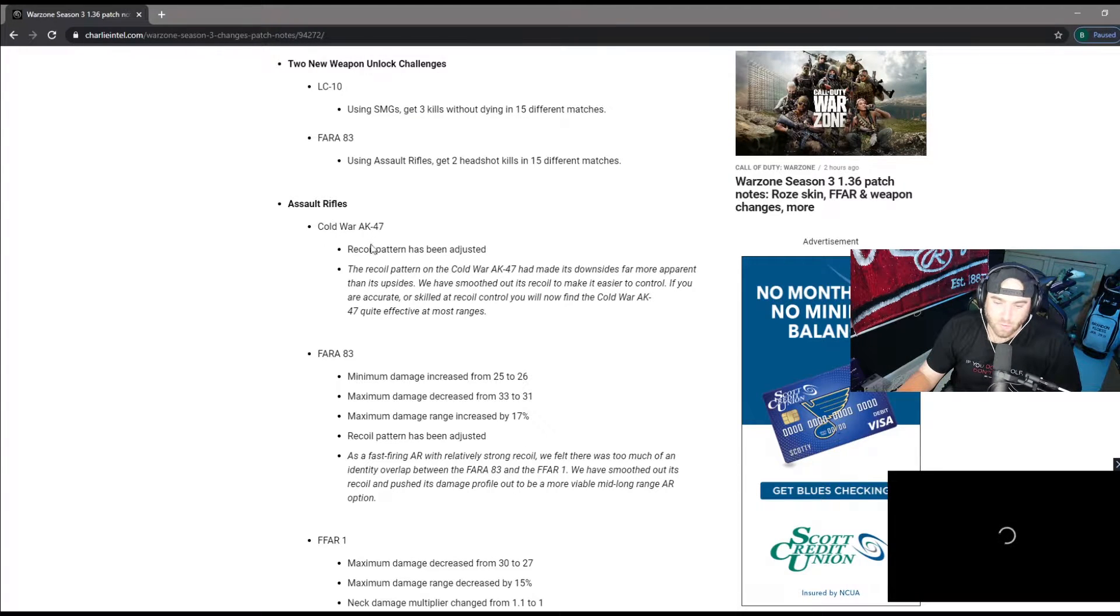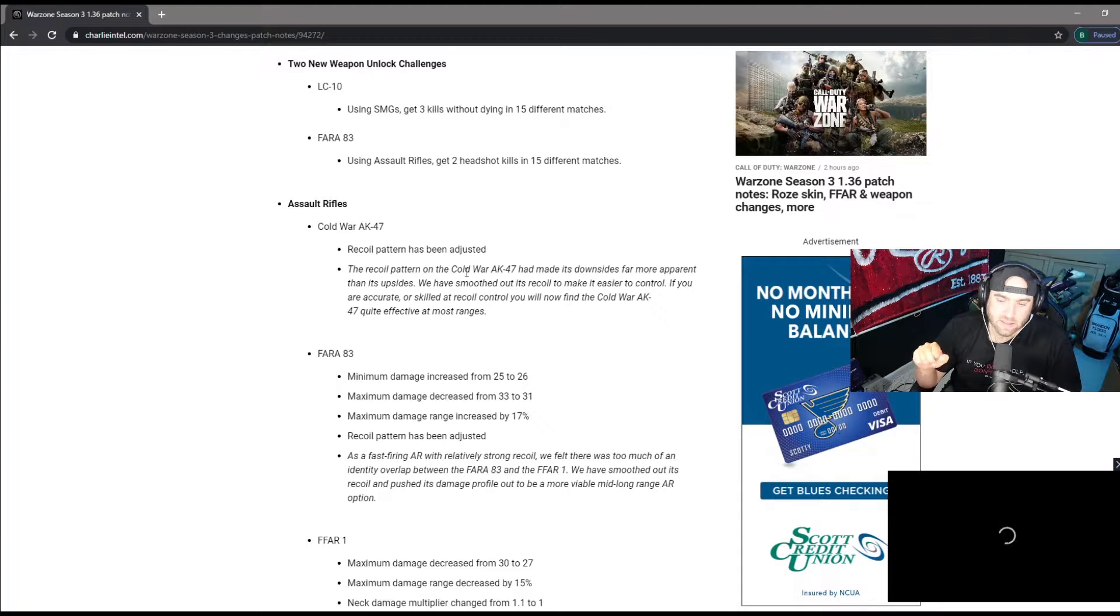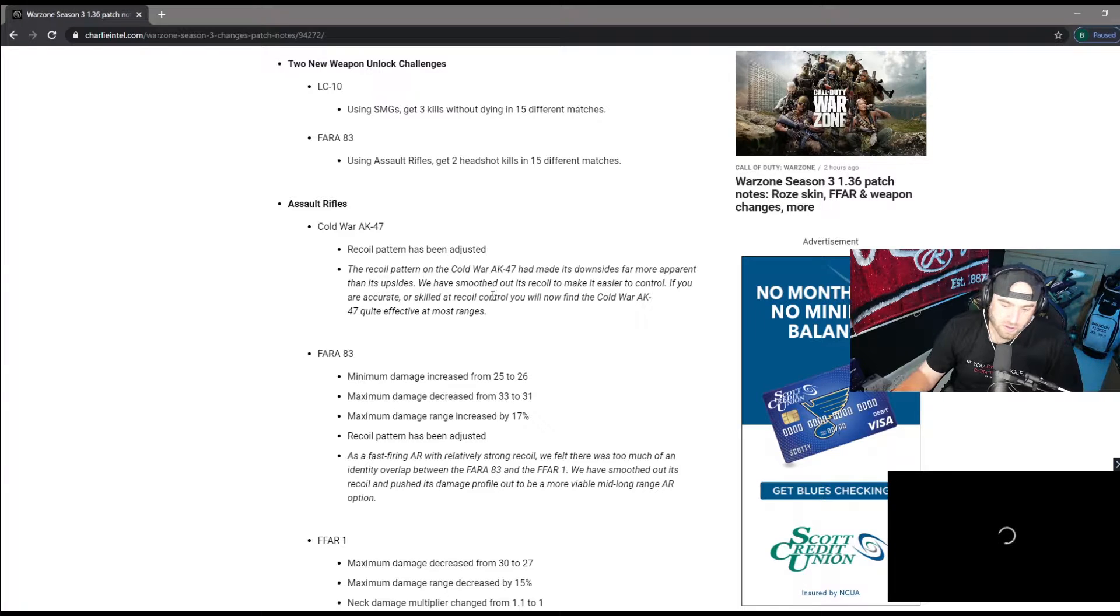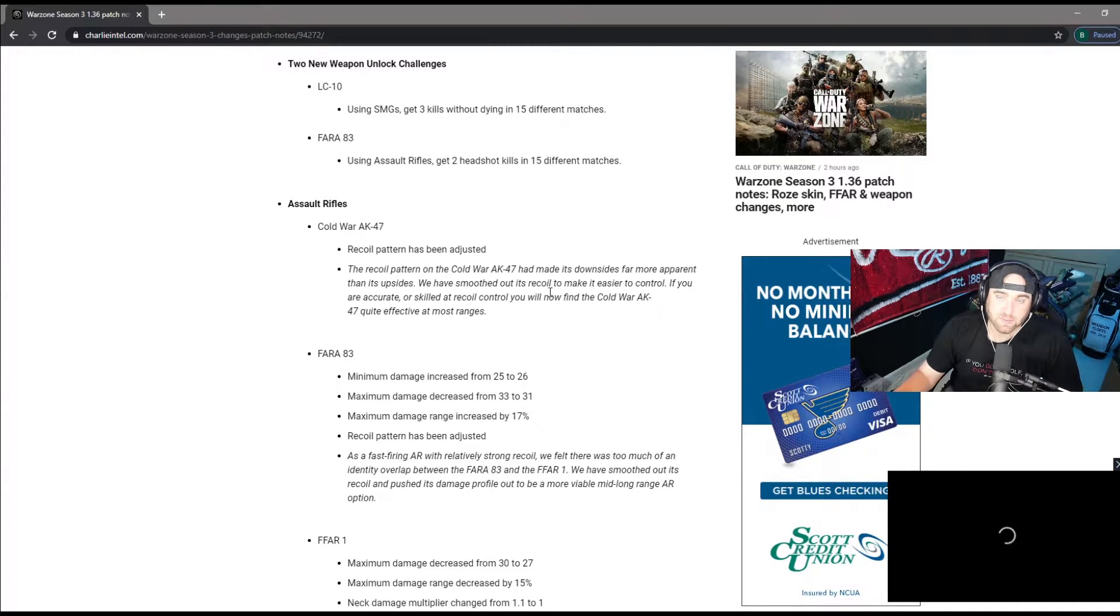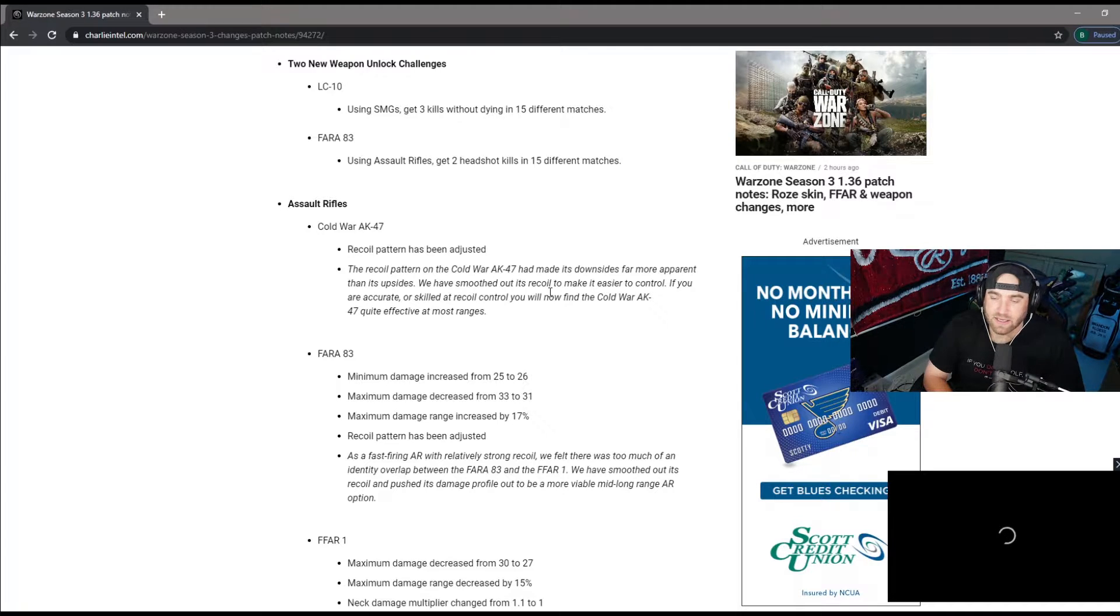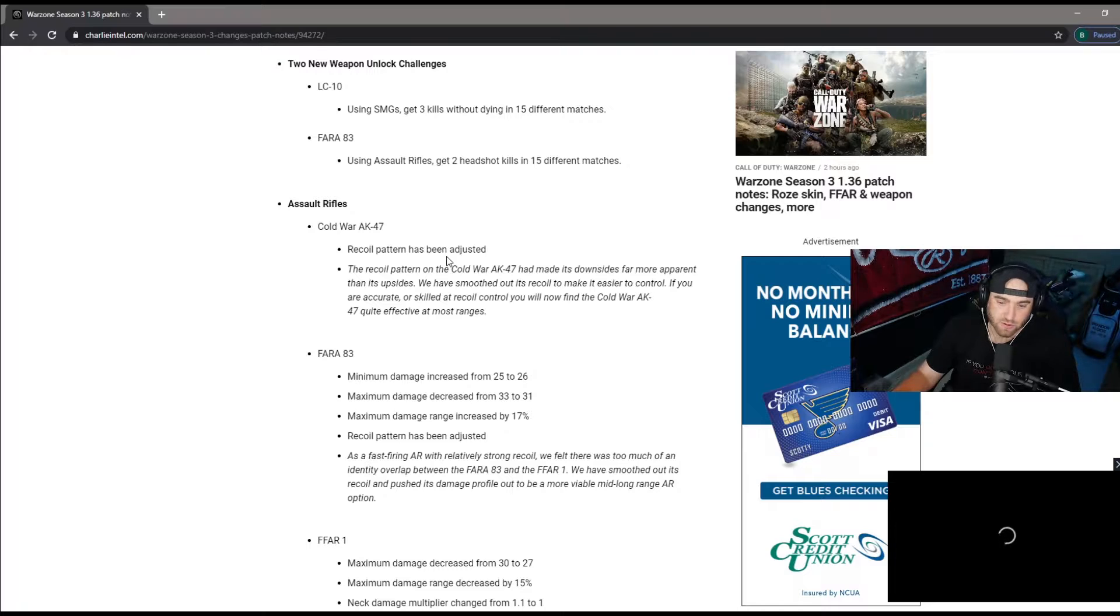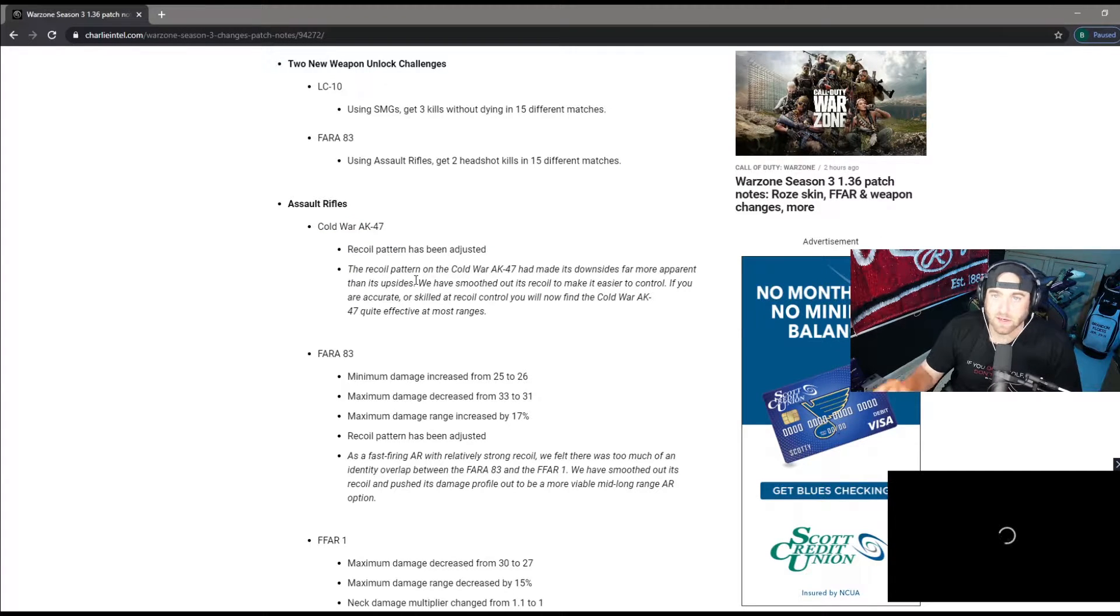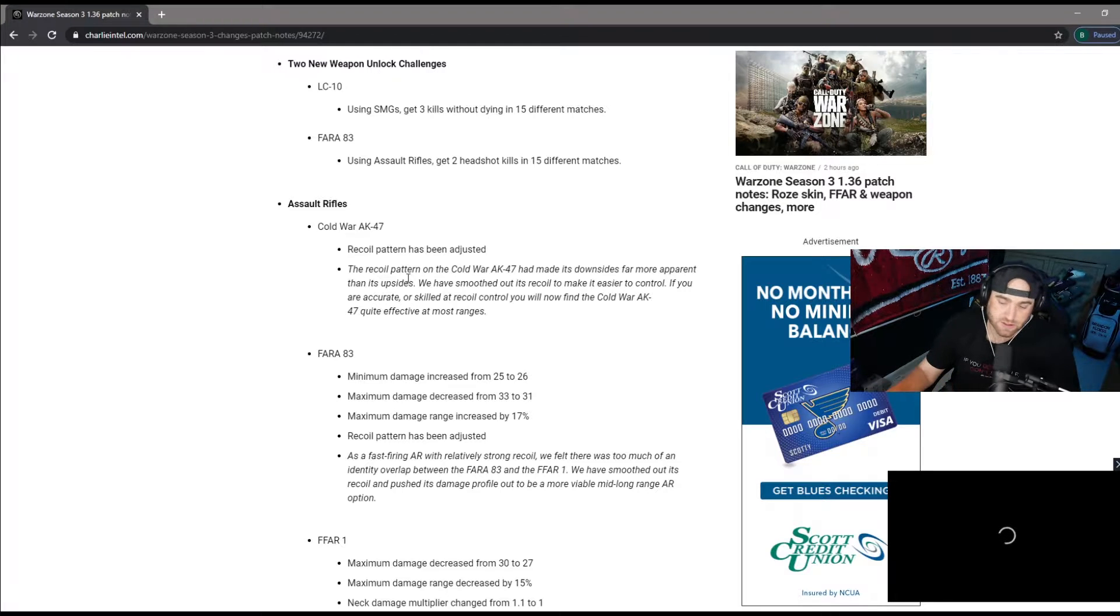Cold War AK recoil pattern's been adjusted, it no longer kicks as much as it used to. It stays on target a little bit more, definitely recoil control. If you've used this gun especially in Cold War, this gun hits hard, the TTK on this gun is really good. I feel that this could turn into the meta especially from that medium range.